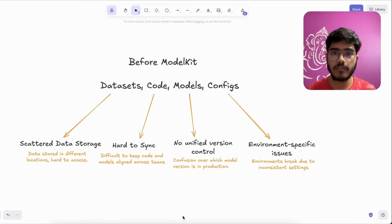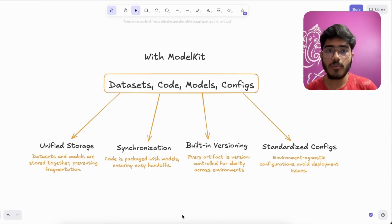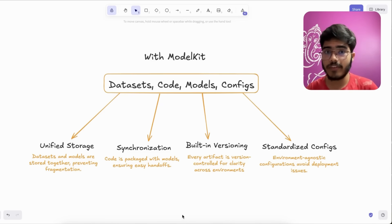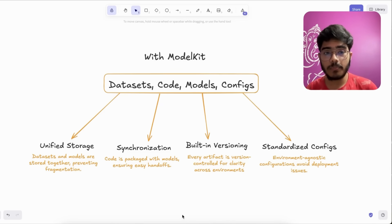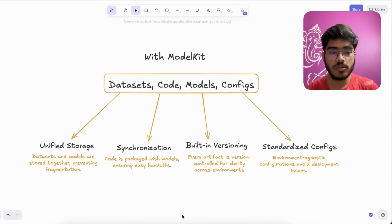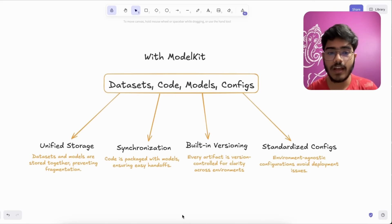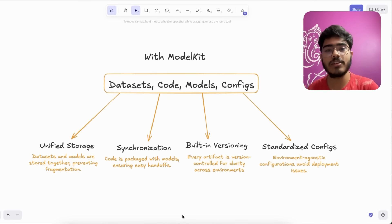So ModelKit solved all the problems we faced previously. In ModelKit we package dataset, code, model, and configs in one place, so that helps us to prevent fragmentation and it was pretty easy to synchronize everything because code was packaged with models.